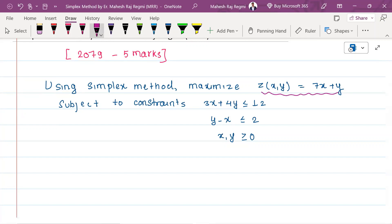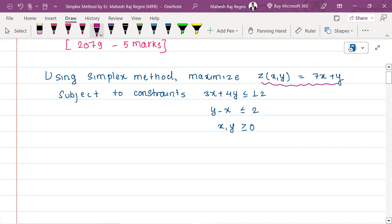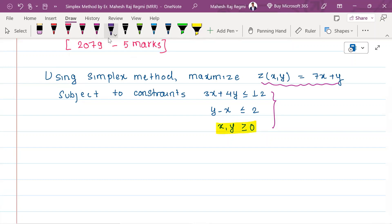This is the objective function. In the first equation, there was a less-than-or-equal-to sign. It was greater than or equal to 0. In this equation, there was a less-than-or-equal-to sign or greater-than-or-equal-to sign, and it was less than or equal to 0.